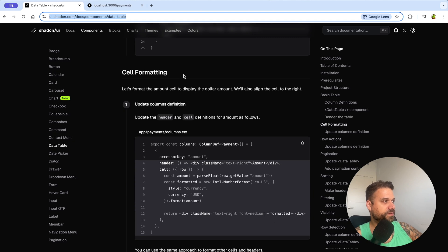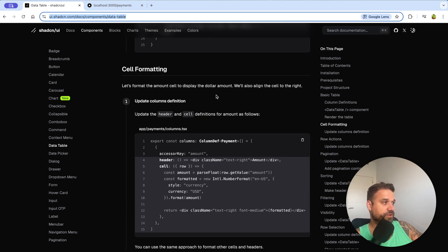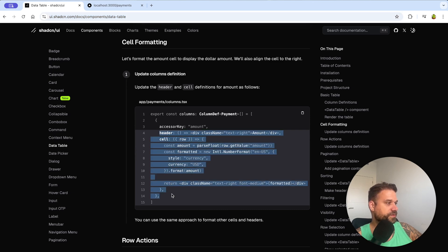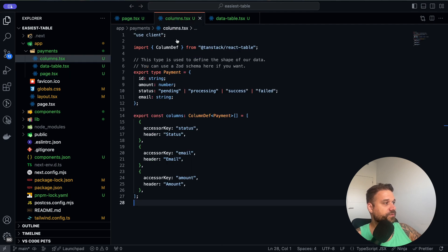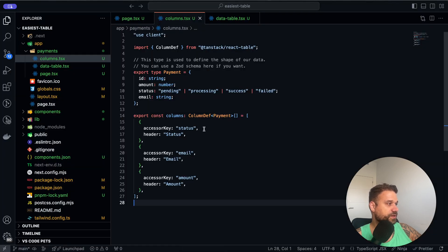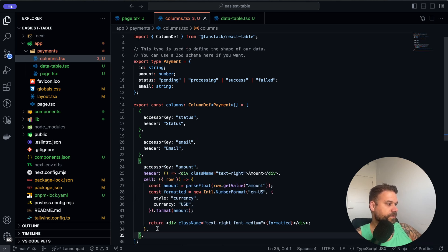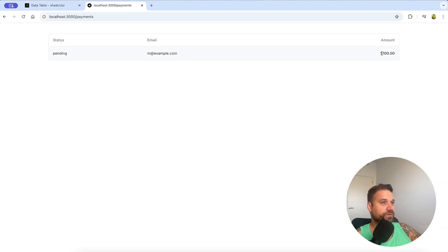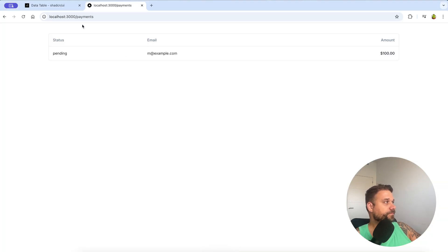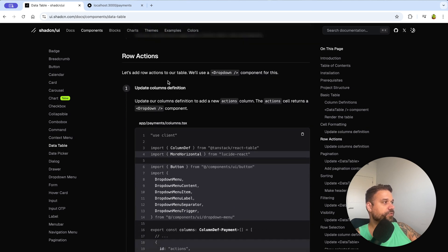The first feature is cell formatting. We're formatting the amount cell to display a dollar amount aligned to the right. Inside columns.tsx I add the header and cell definition under the accessorKey for amount. Now the amount always shows with a dollar sign and two decimal places — whatever value comes in, it formats correctly.